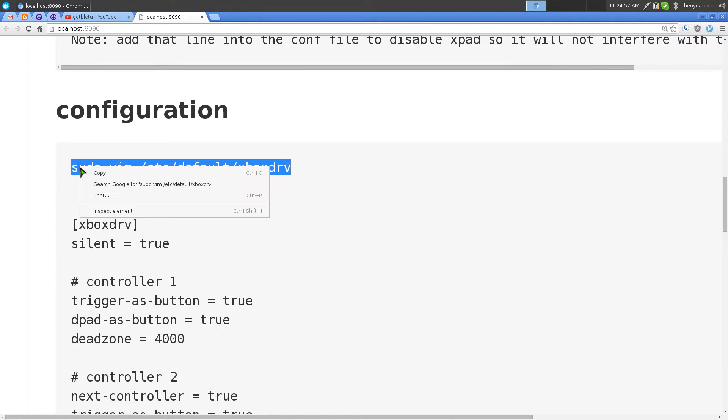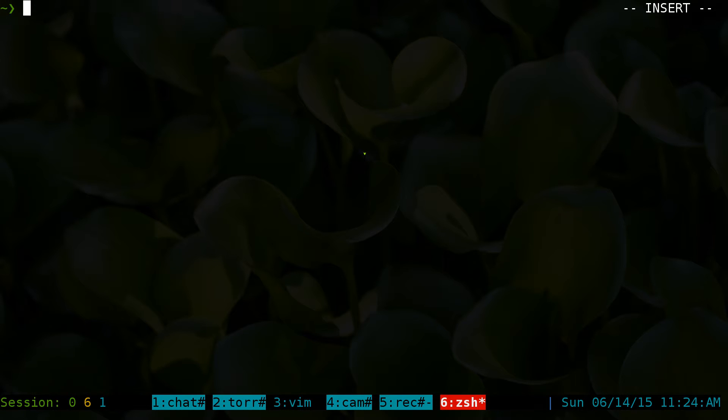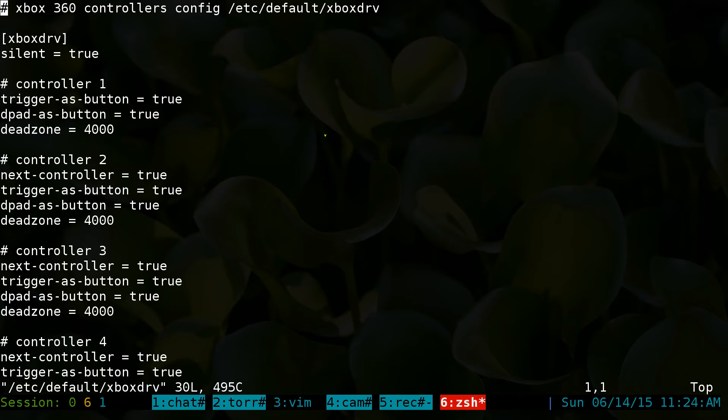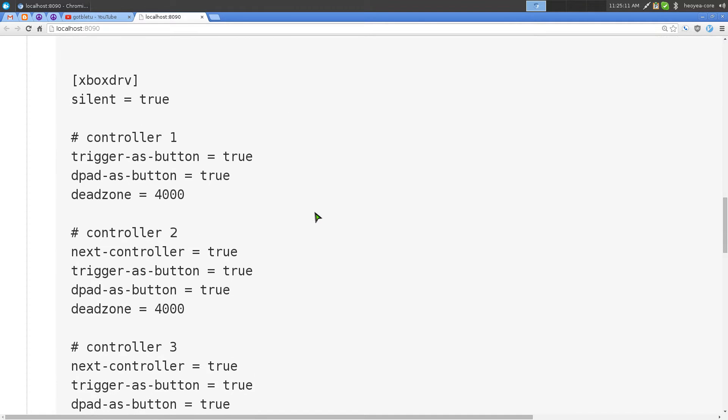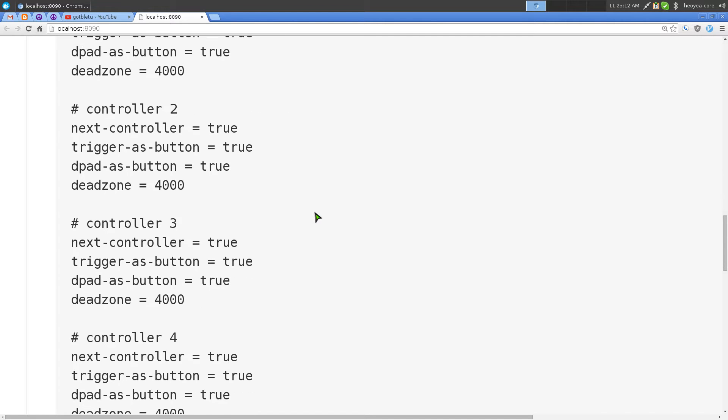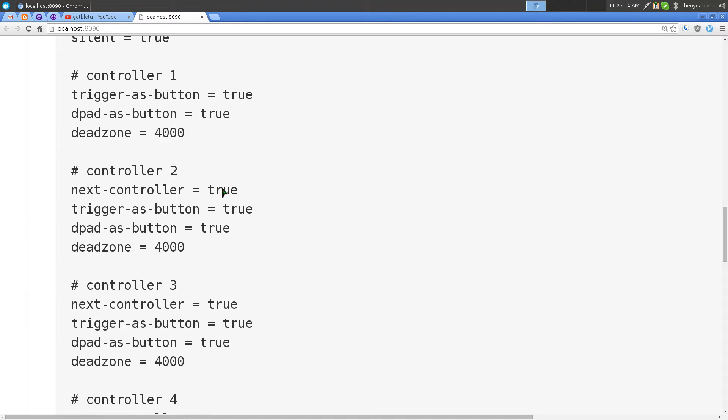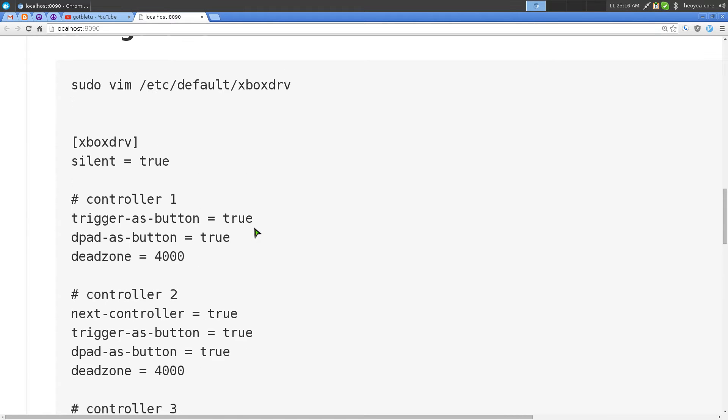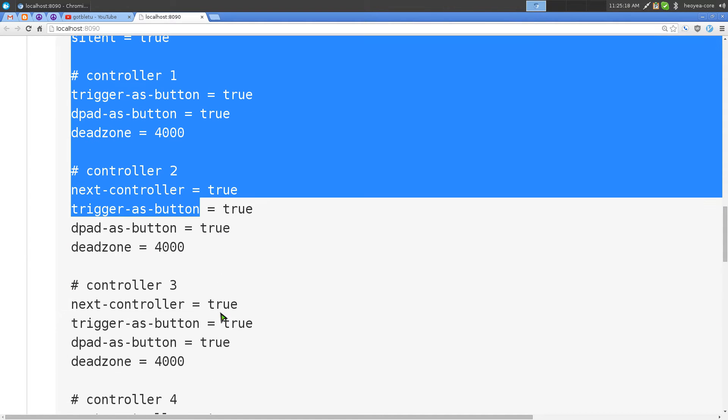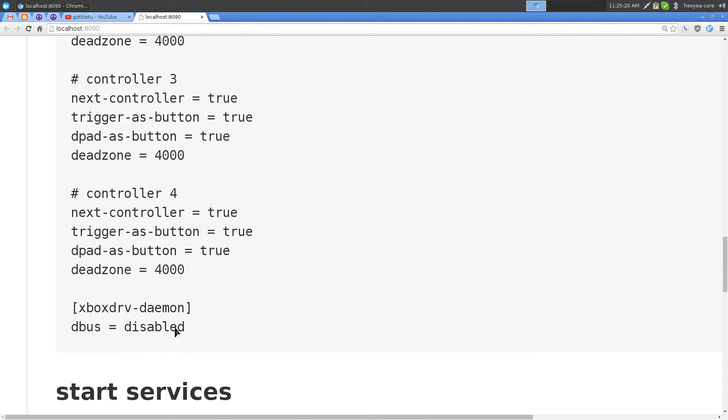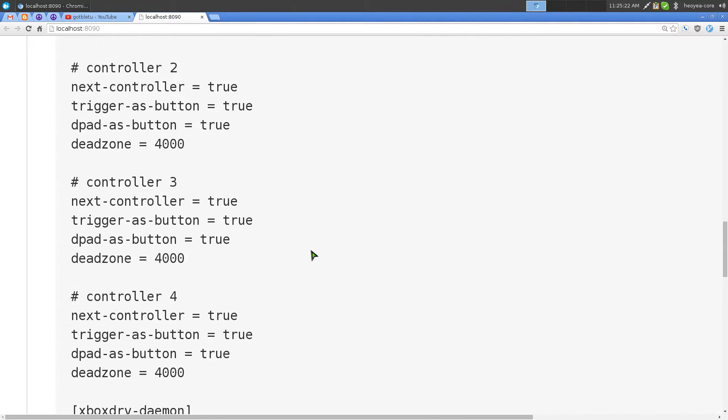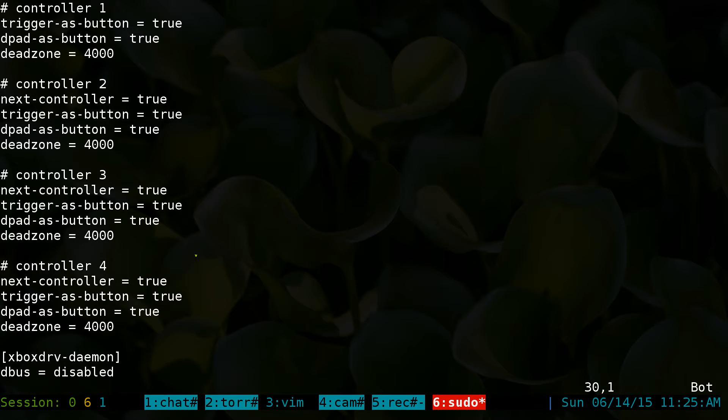The next part is the important part. This one here is your configurations for your controllers. If you have the dongle for the computer, by default they support up to four controllers max. That's why I set up to four controllers here. All you got to do is just copy this part all the way down here, paste it into this configuration, and then save it.